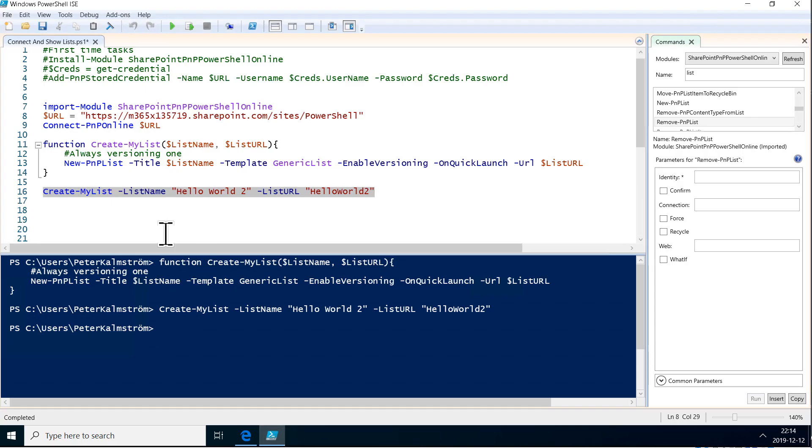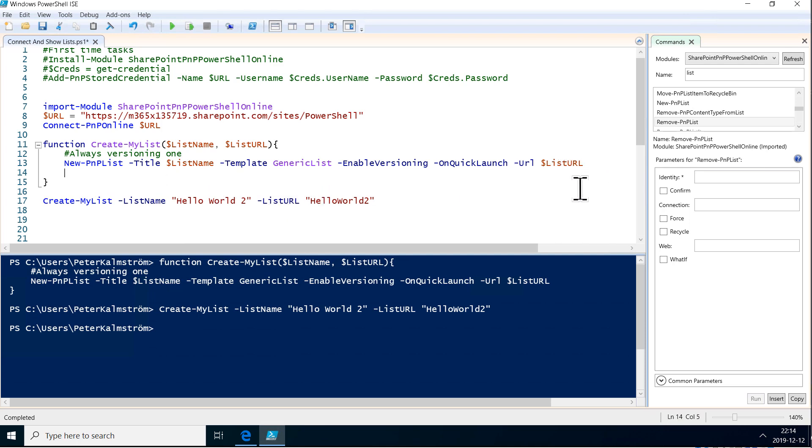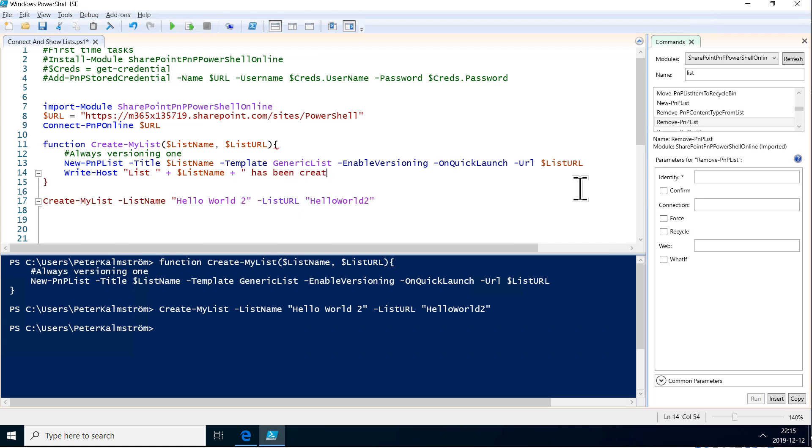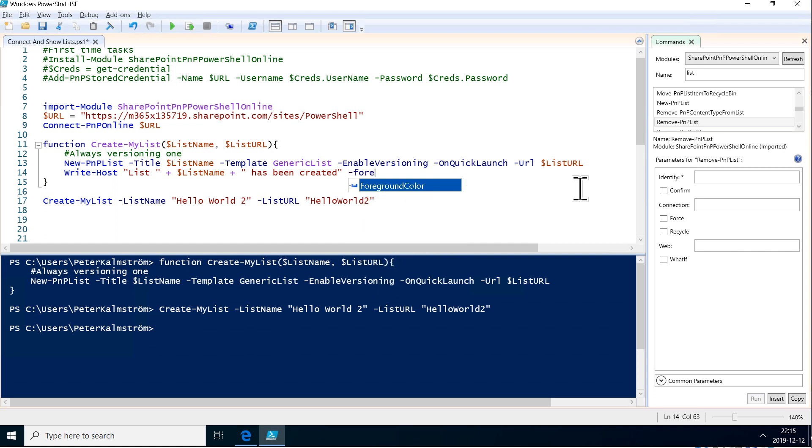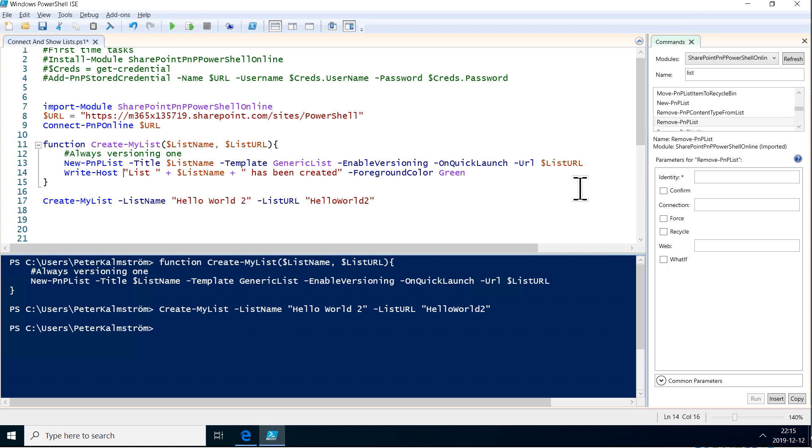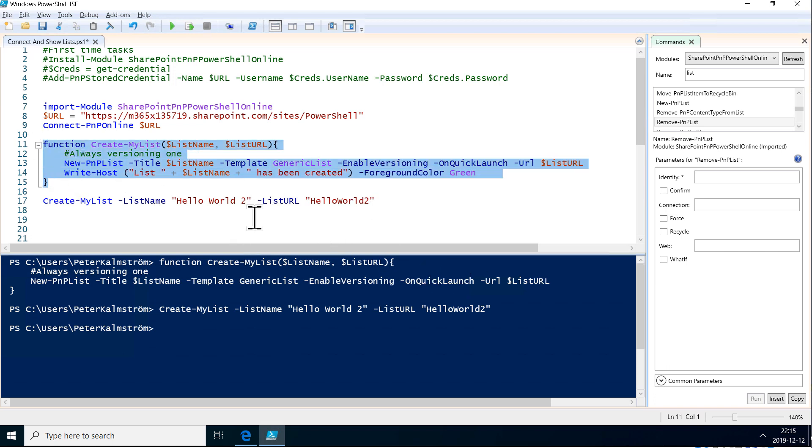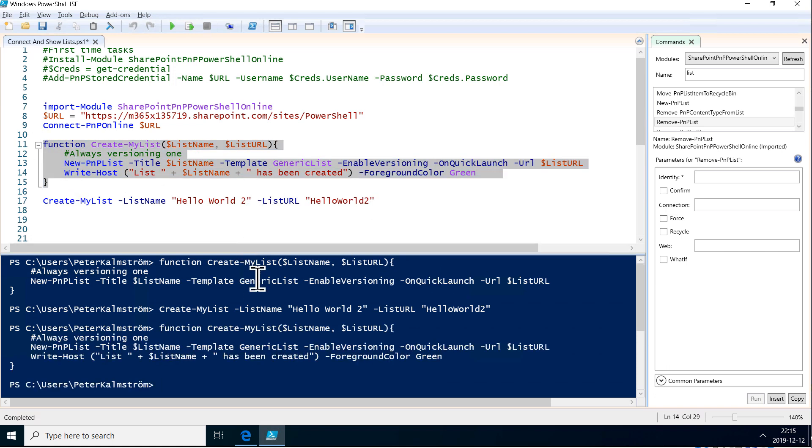So, now we can make this function a little bit better. We can do write host and say list and then the list name and then plus. The plus is how we can concatenate strings in PowerShell. So, one way to do it has been created there. We can put that in green also, foreground color green, beautiful, like that. And then we have to put this whole thing inside of parentheses, the whole string that we're going to send out. So, this now just types out to the screen like a progress report here.